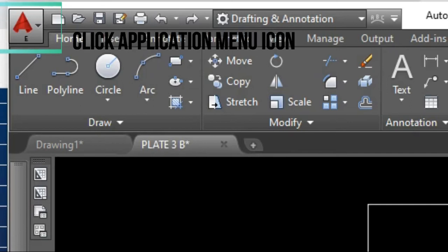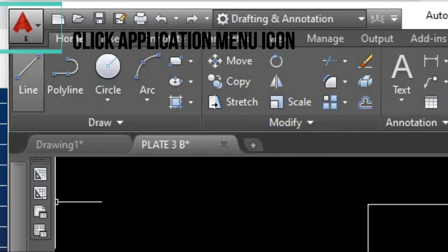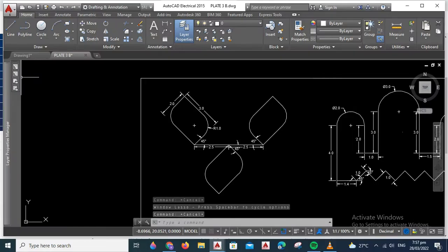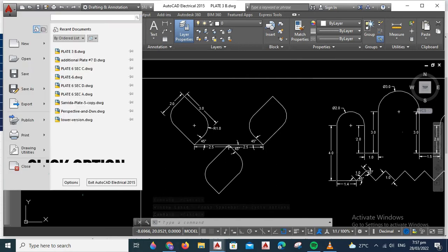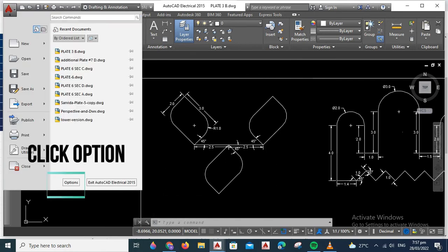First, you have to click the Application menu or the red letter A icon you can find in the upper left. Next, you have to click Options.